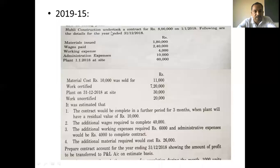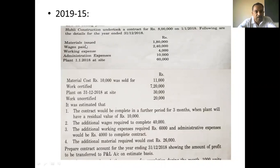Kupply Construction undertook a contract for Rs. 8 lakh on 1-1-2018. Following are the details for the year ended 30-12-2018: material issued Rs. 1,80,000; wages paid Rs. 2,40,000; working expenses Rs. 4,000; administrative expenses Rs. 10,000.